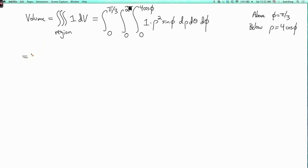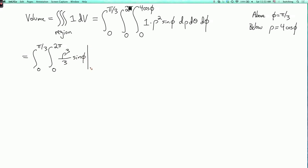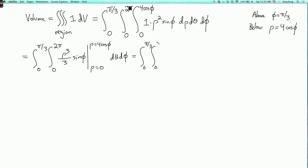Now let's evaluate the ρ integral. The outer limits stay the same. We have ρ³/3 times sine φ evaluated at ρ equals 4 cosine φ and ρ equals 0. At ρ equals 4 cosine φ, this gives 64/3 cosine³φ sine φ. At ρ equals 0, we get 0. So we integrate 64/3 cosine³φ sine φ over θ and φ.